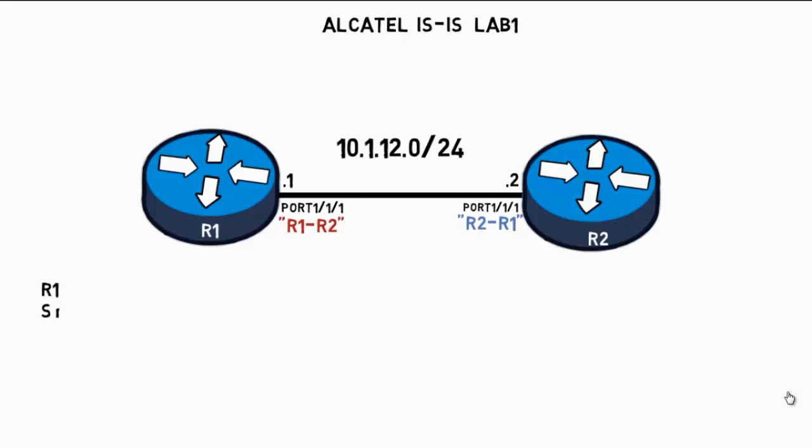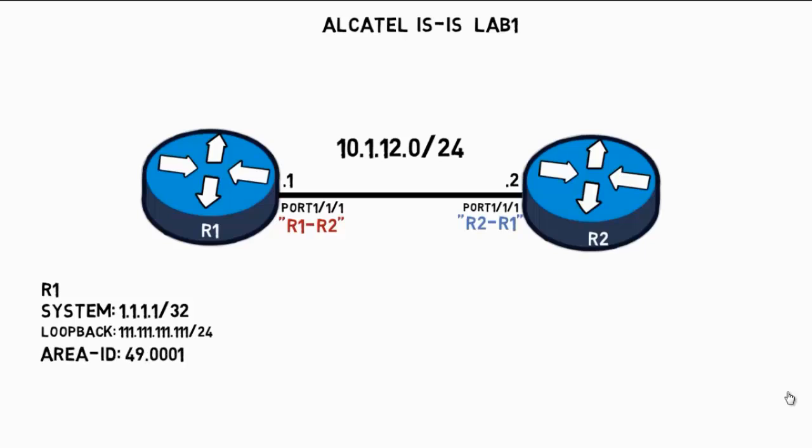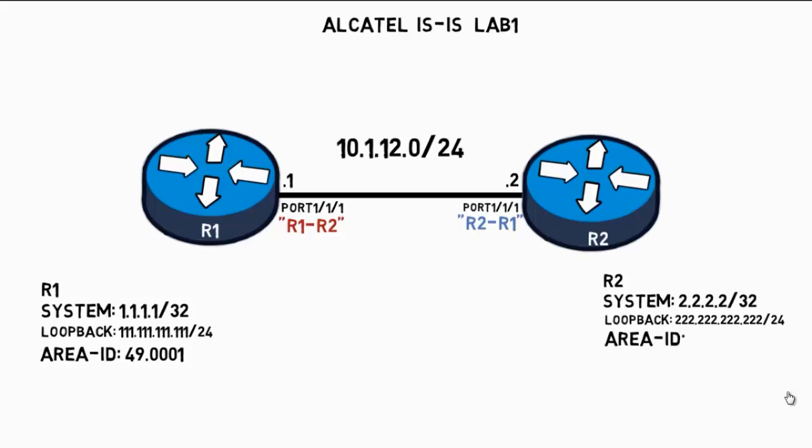R1 will have a system interface of 1.1.1.1/32 and a loopback address of 111.111.111.111/24 with an area ID of 49.0001. R2 will have a system interface - now the system interface also acts as the IS-IS system ID - and that address will be 2.2.2.2/32 with a loopback address of 222.222.222.222/24 with an area ID of 49.0001.